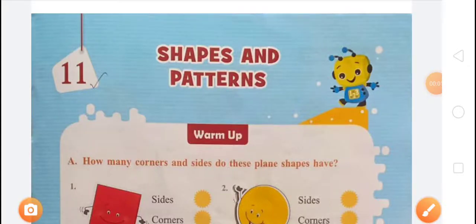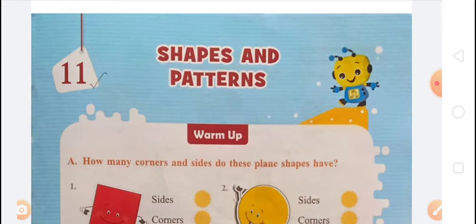Most welcome to my online class, my channel Aditya Vikramra. I am subject teacher of LPM Public School and today's chapter is our topic: shapes and patterns. Firstly, we have to know what are shapes and what are patterns.